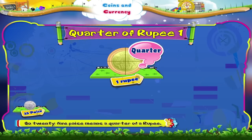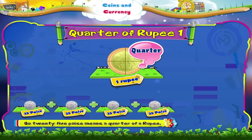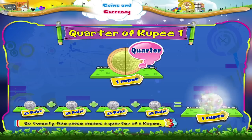So, twenty-five paise means a quarter of a rupee. And four twenty-five paise means a rupee.